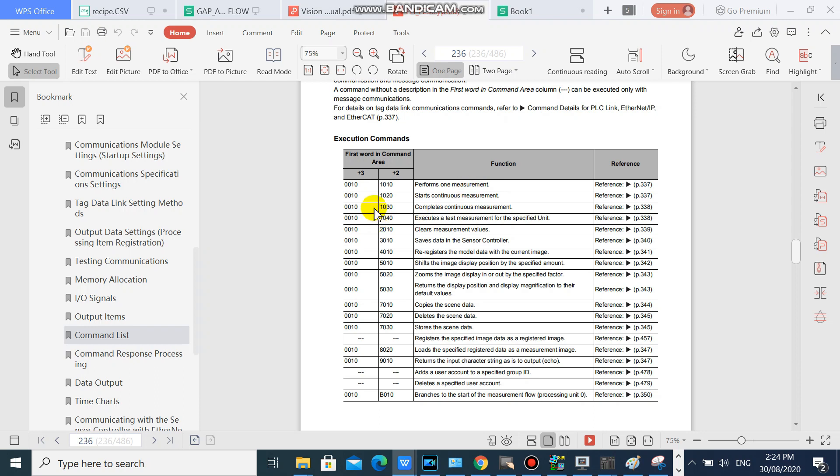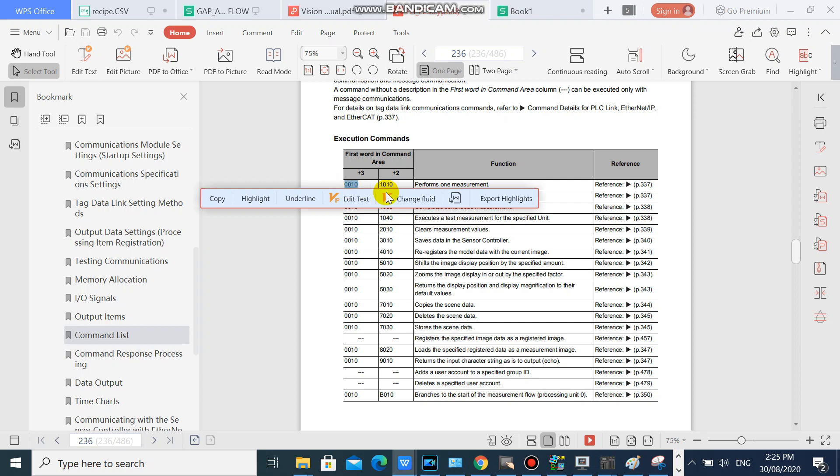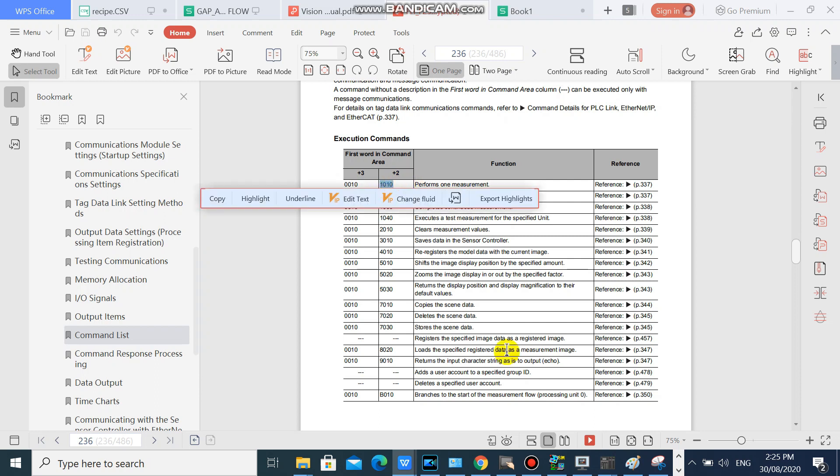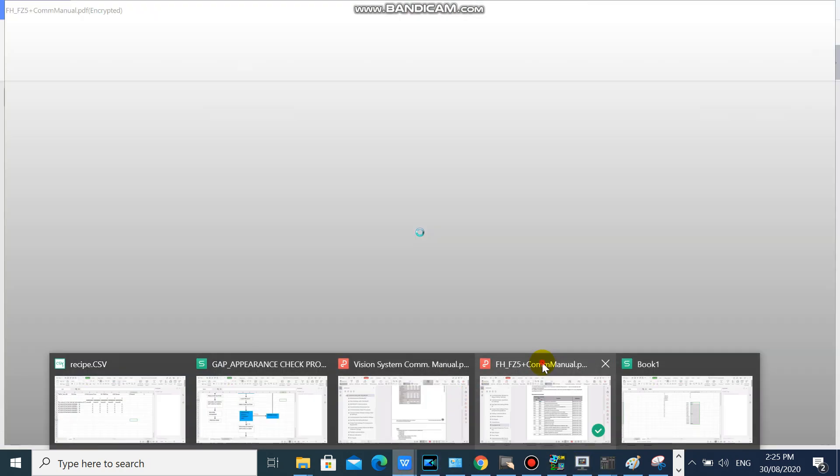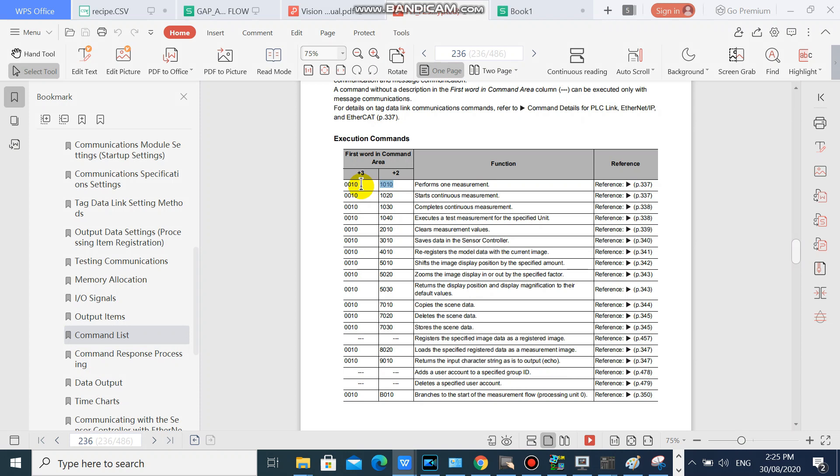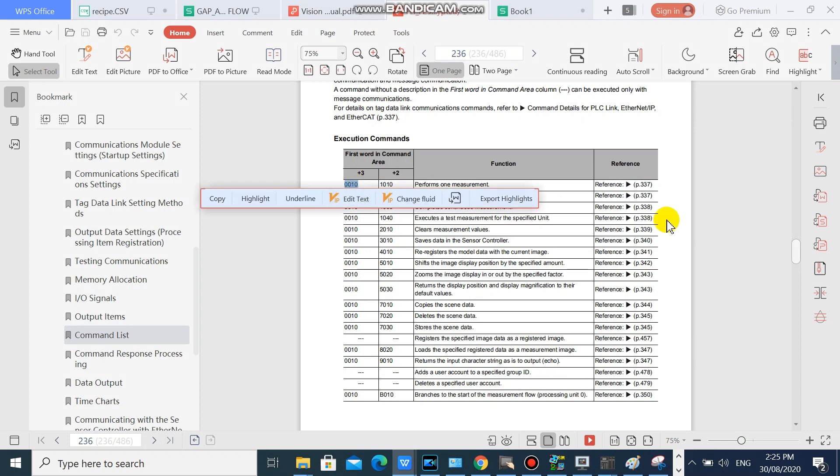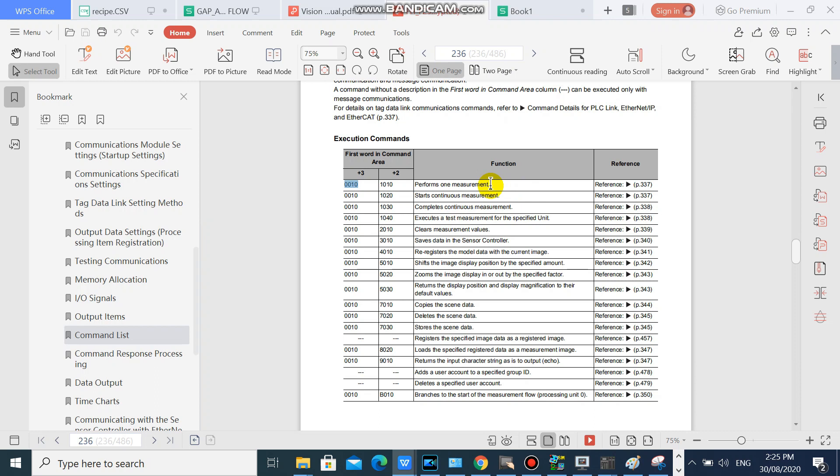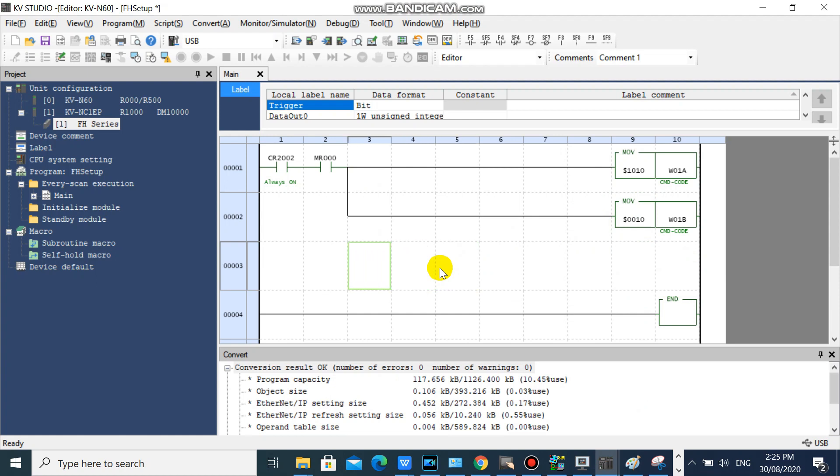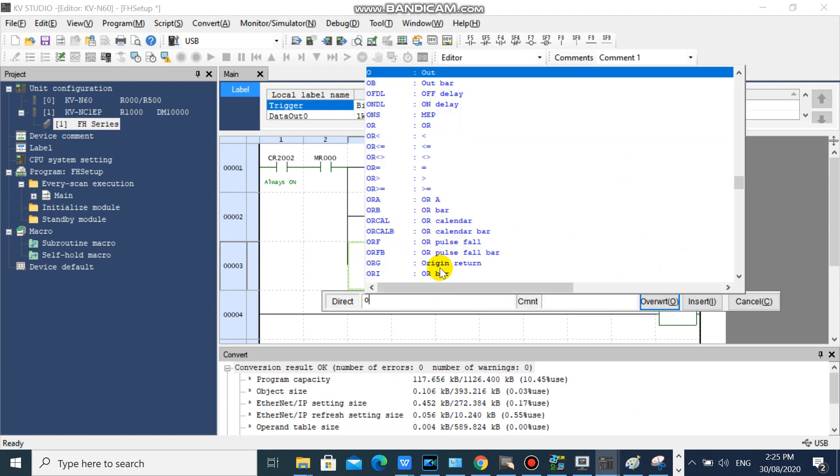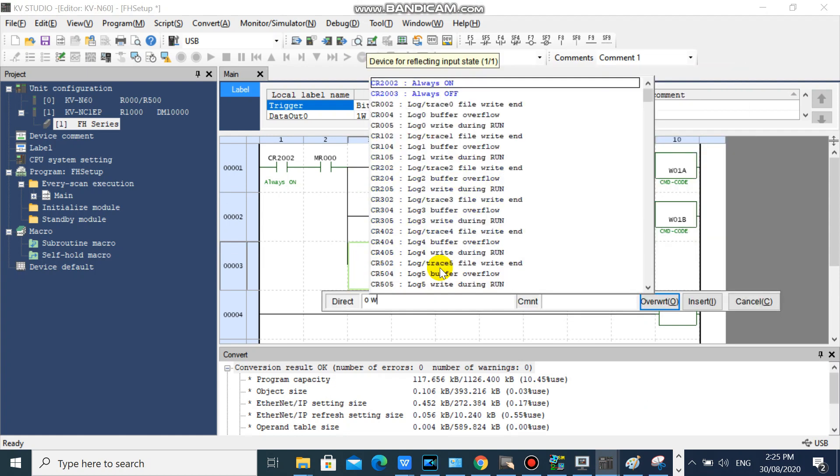If we will perform one measurement, our command code is 1010 and 10 in hex format. Then after sending command code followed by execute BitDevice in control output.